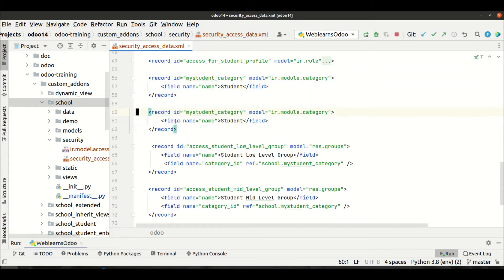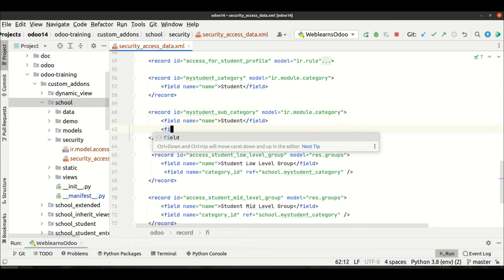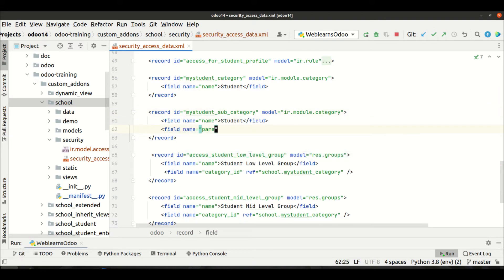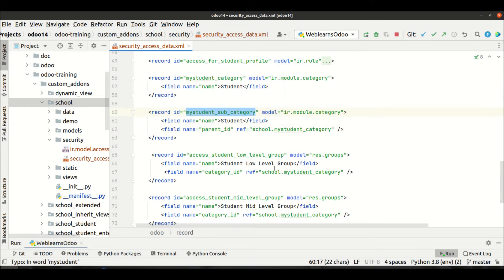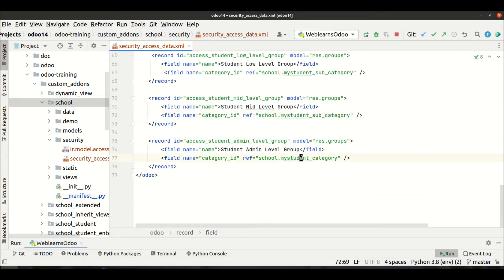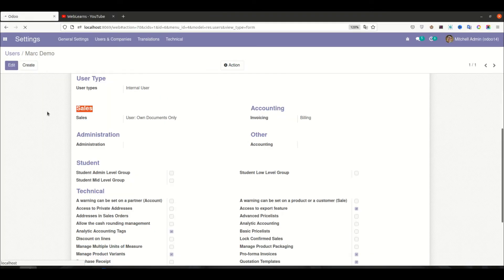Let me add a new category called 'sub' and add the field name parent_id with a ref pointing to school dot this category. I'll make sure to use this reference, then upgrade the module and refresh the page.